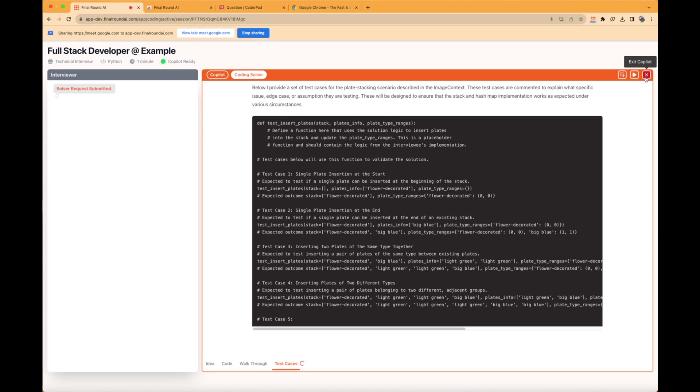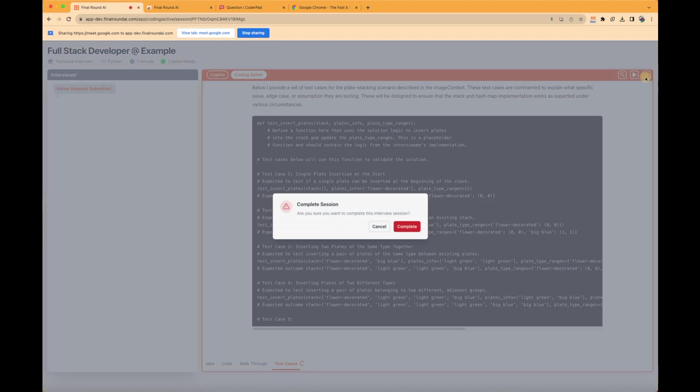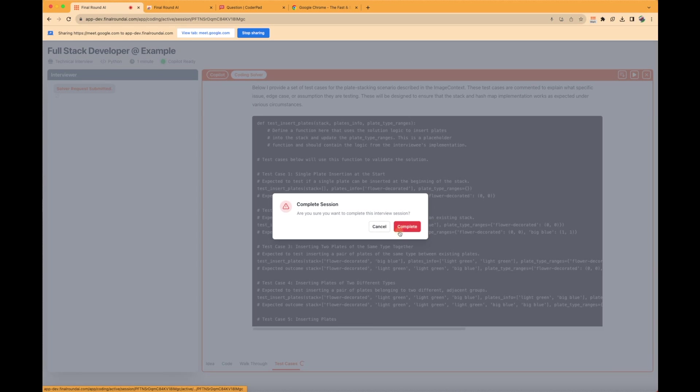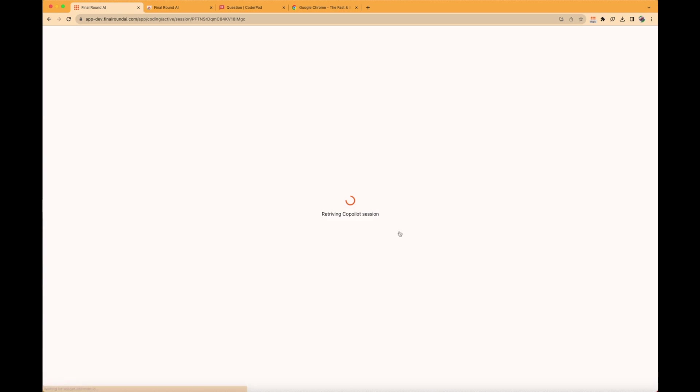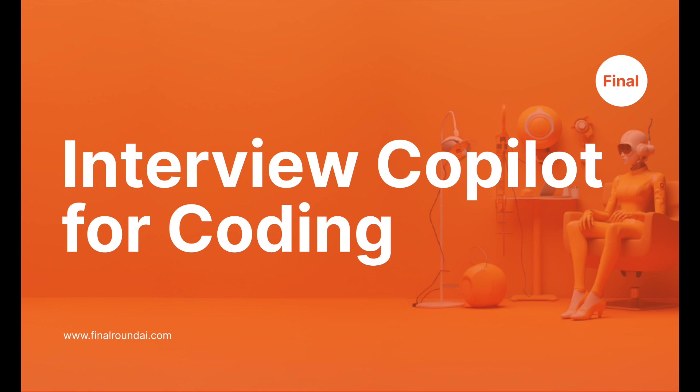Please be aware that due to the tremendous amount of computation power required, especially for coding interviews, the extension has a cool-down period after each response. When the Interview Copilot is in the cool-down stage, the extension will display a waiting sign for three minutes. You may trigger the solver again after this period.